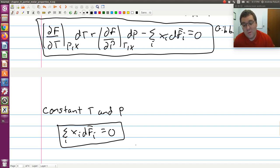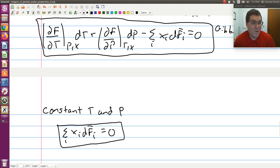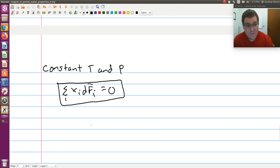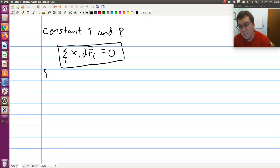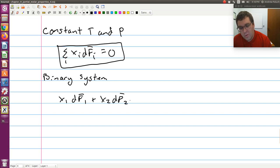What is the significance of this equation? It tells us that our partial molar properties are not independent of each other — they're coupled. So the change in f-bar-i, for instance in a binary system, means the partial molar f of component 1 is not independent of the partial molar f of component 2. For a binary system this becomes: x1·df-bar-1 plus x2·df-bar-2 equals zero.